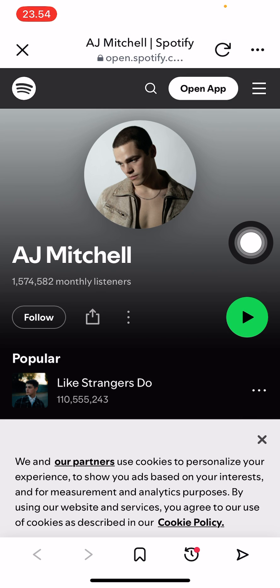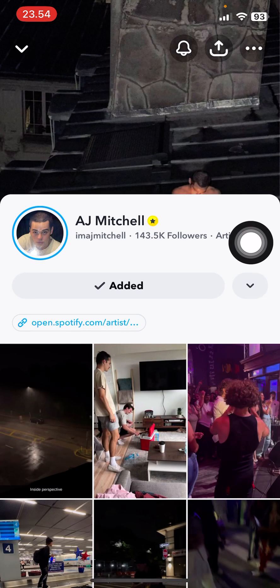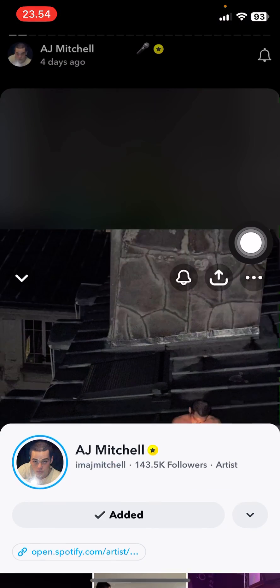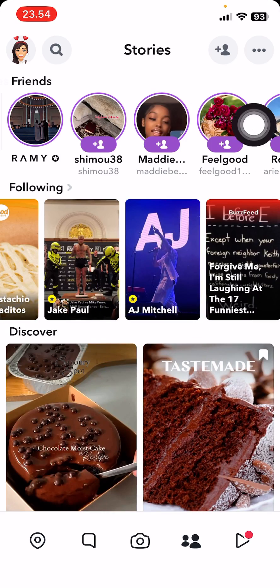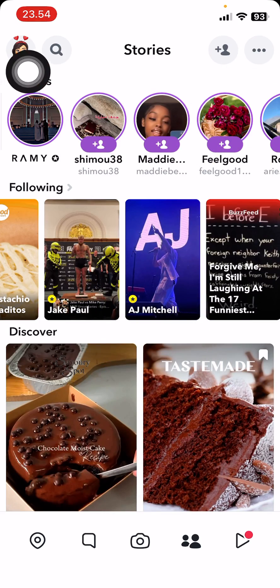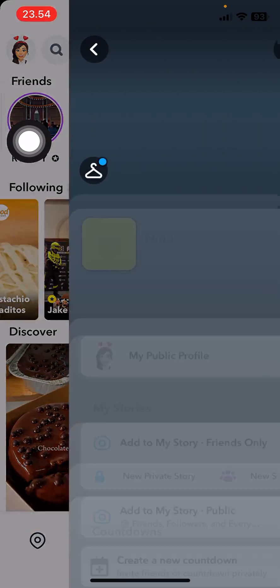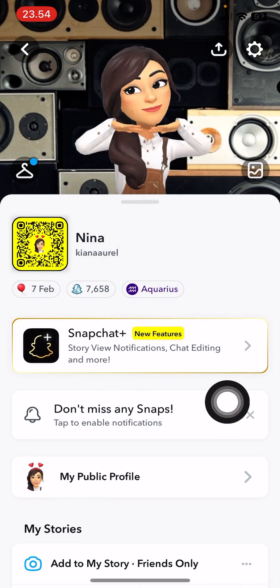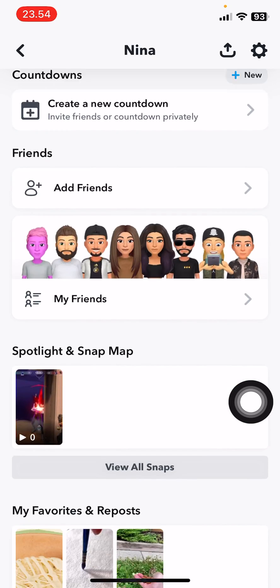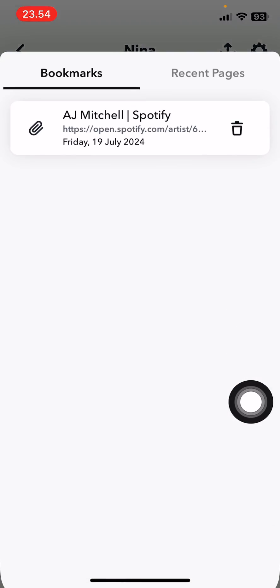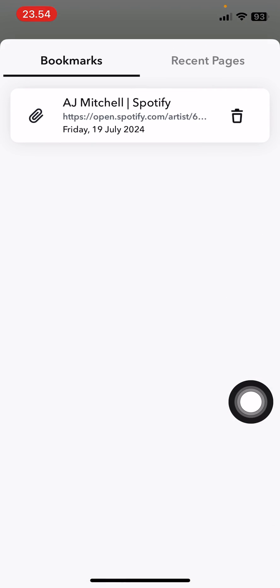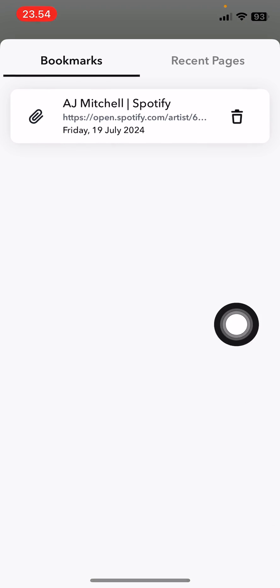You can tap to view, or if you're not on that page anymore, you're going to go to your profile here, and you're going to scroll down to link history, and you'll be able to find the link here.